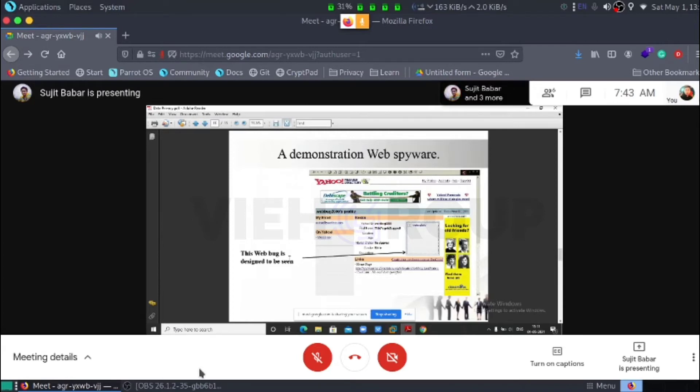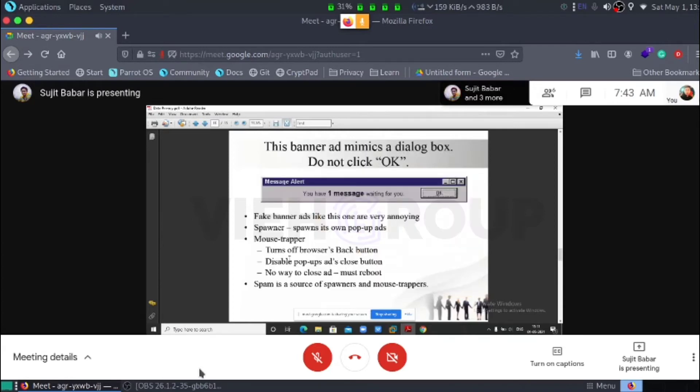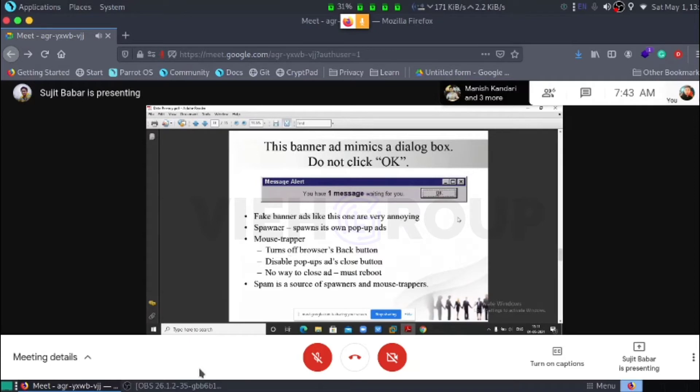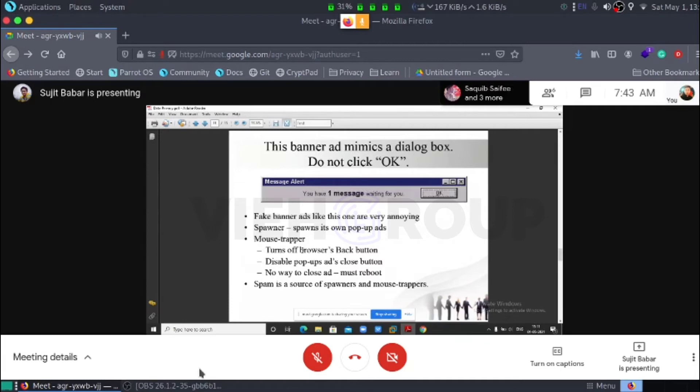Then next. This is the banner ad mimics a dialog box. Do not click OK. Why we do not click OK? Because when we click OK, it starts a run program in the background. That's why we have to always close this dialog box.